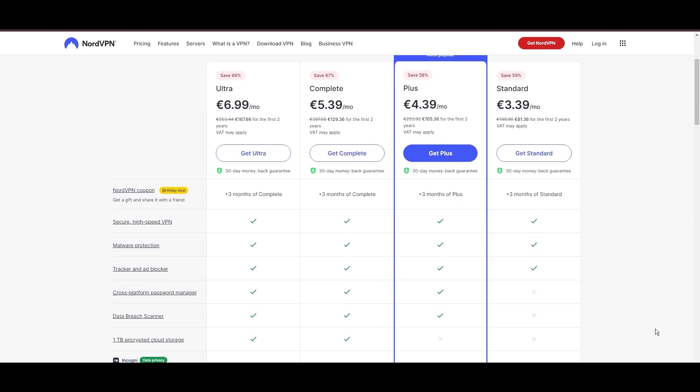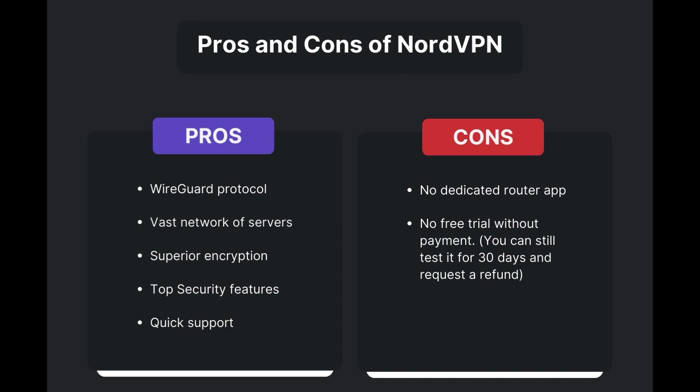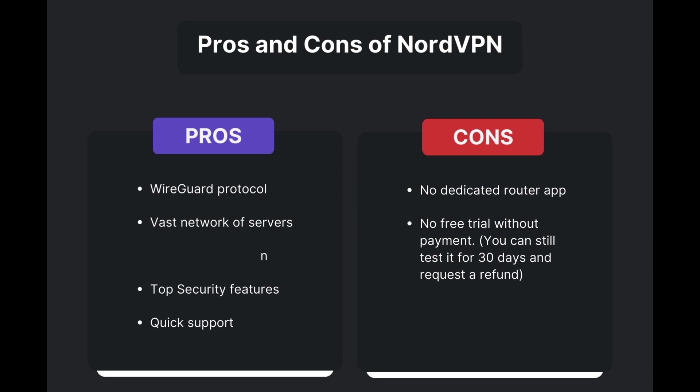Benefits of using NordVPN in Belize include swift and stable connections via the WireGuard protocol, an extensive server network for global access, top-notch encryption and security measures, and 24/7 customer support.